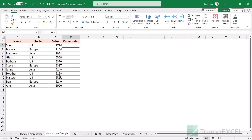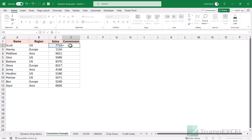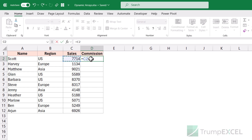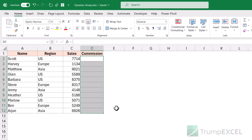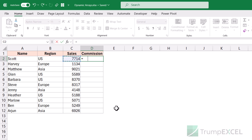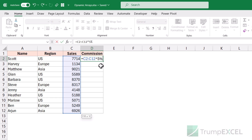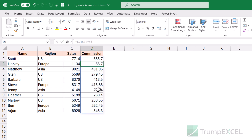Let me show you an example using dynamic arrays. Here I have sales values and I want to calculate commission at 5%. Earlier, I would enter the formula in one cell and then copy it down for all other cells. But with dynamic arrays, you can simply refer to the entire range and multiply it by 5%. It returns an array as the result that spills over and fills all the cells automatically — see what happens when I hit enter.